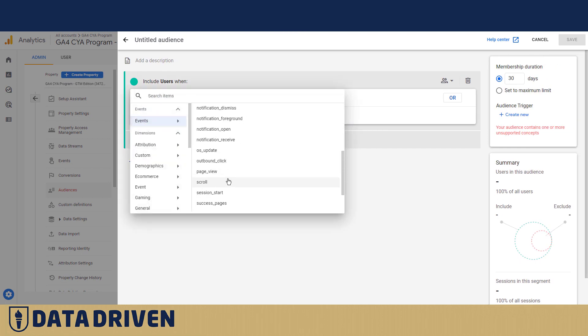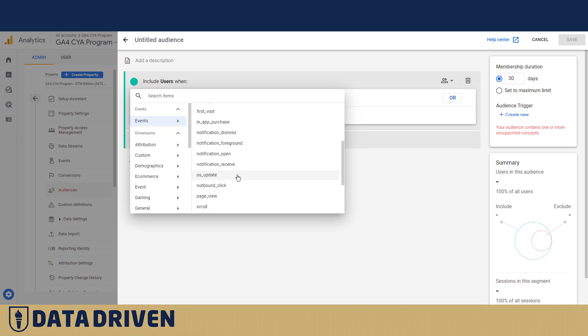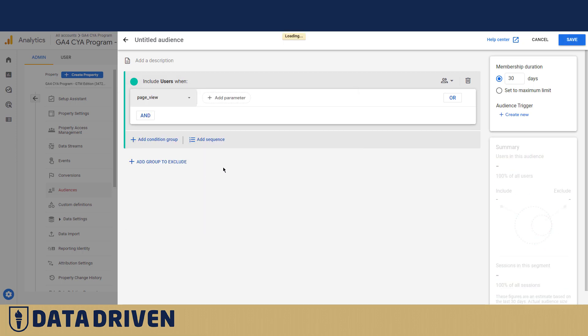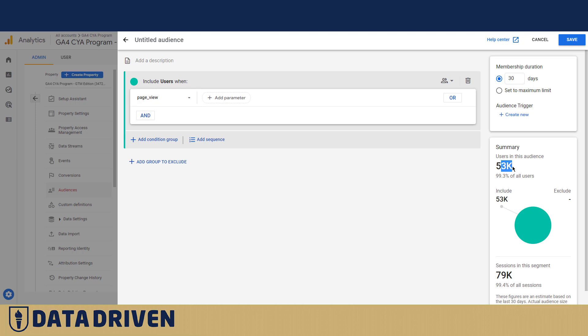Let's say it's a custom audience and let's start with an event of page view. So we want only the sessions that had page views in them.